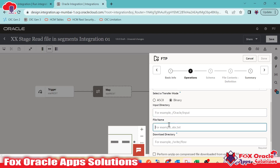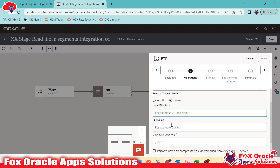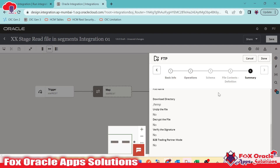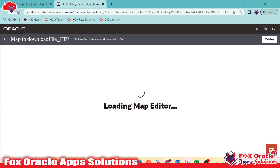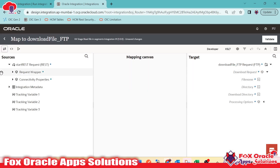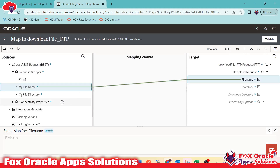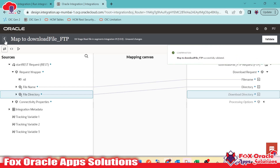We have to provide the file directory, file name, and the virtual directory in OIC from where we are going to download. I will set the directory as temp. Both the file name and directory will be passed via mapping from the request payload. Remember, the download file operation does not require a file structure schema — it just downloads the file and provides it in OIC without reading or opening it.